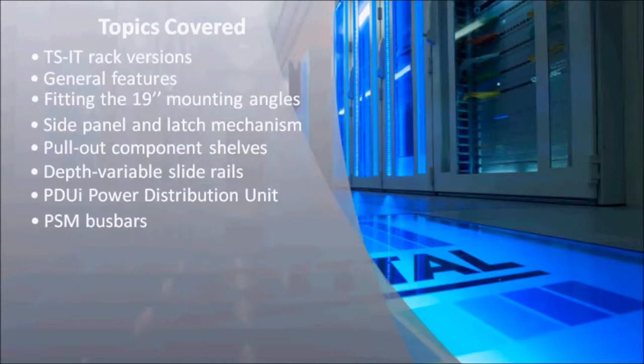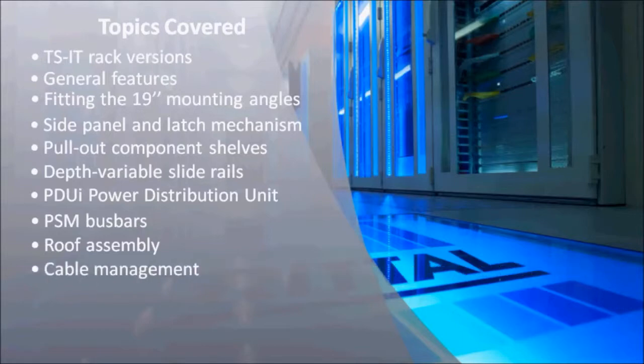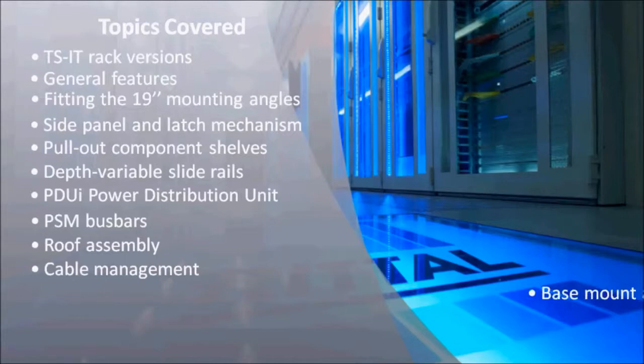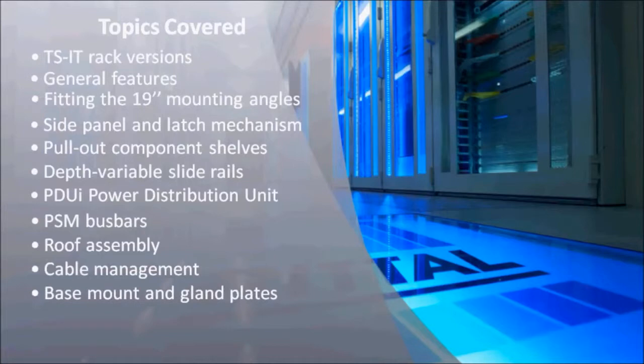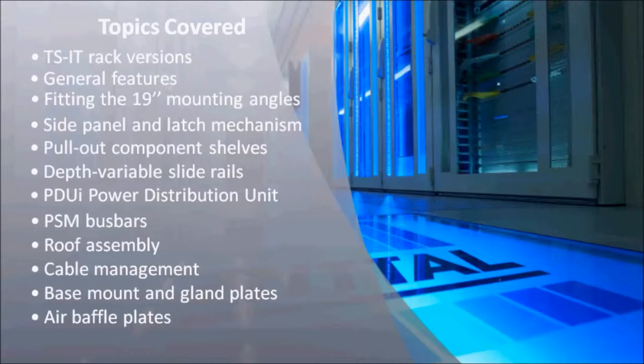For a modular power distribution solution, mounting of the PSM buzz bars. We will take a look at the roof of the TSIT rack and show its generously sized cable entries. Cable management is made easy with the TSIT rack with a number of useful accessories. Finally, we will look at the base mount and gland plates. The training module will finish off with showing the air baffle plates, which are designed to maximize the airflow through the rack mounted equipment.